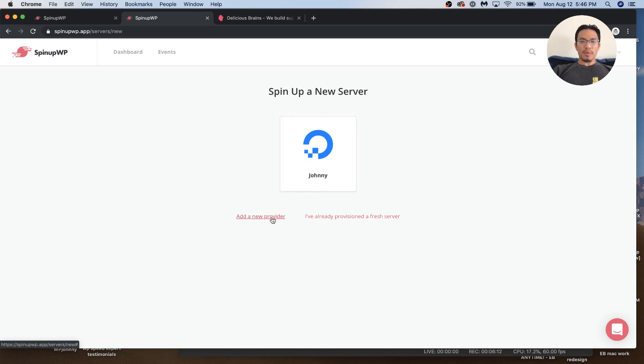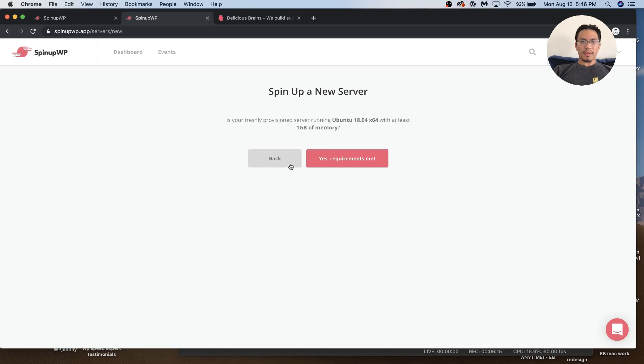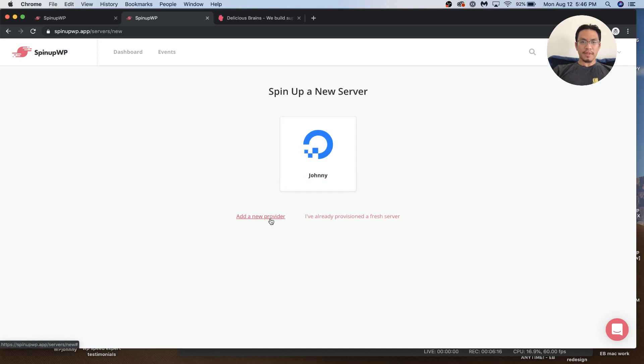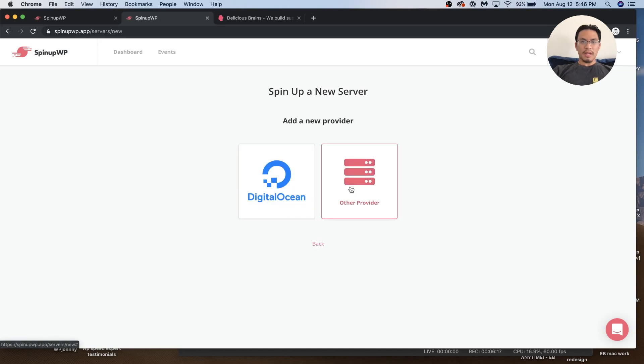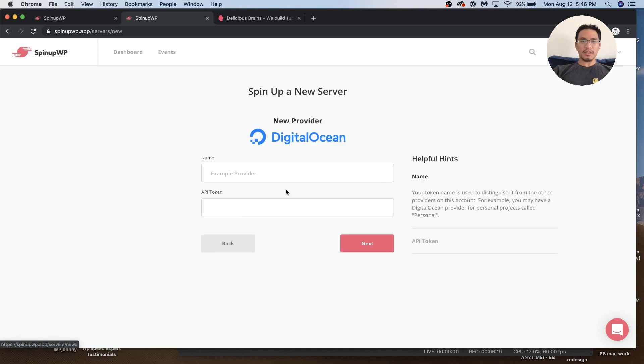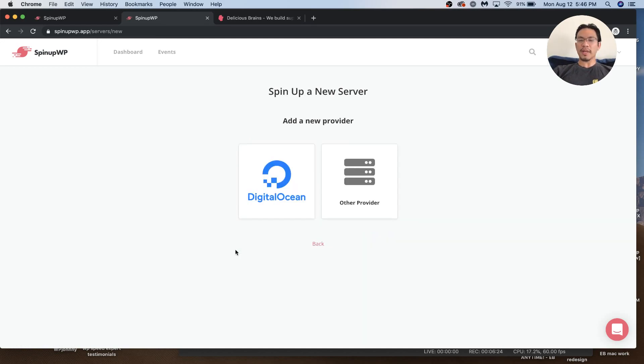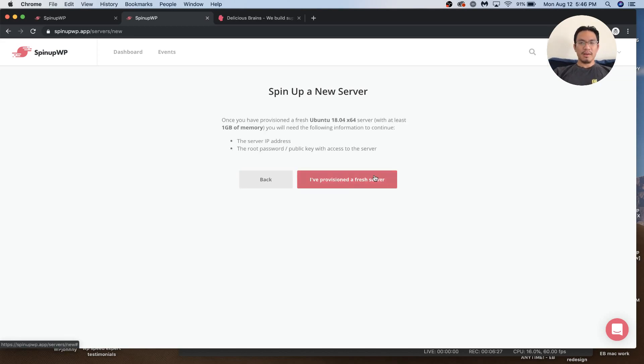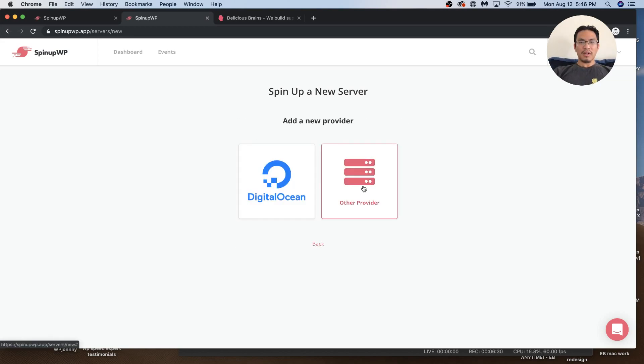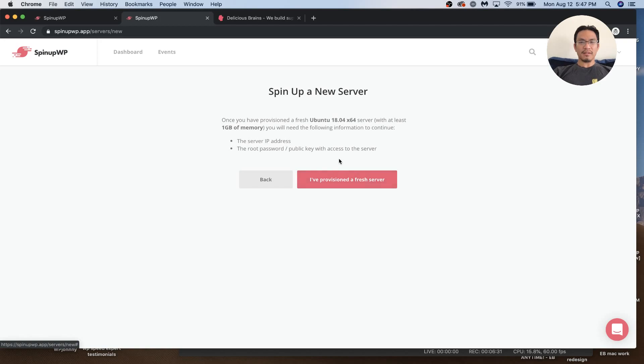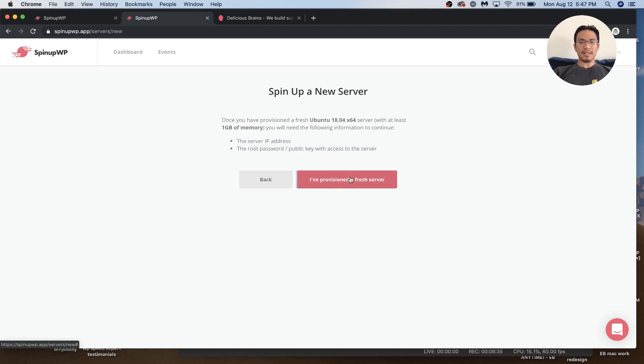If you want to do it with Digital Ocean, it's super easy. You put your name, your API token, then choose whatever server location and size. It's great. But if you want to use another provider, you have to provision it - give the IP and root address, then enter it in and pray that it works.